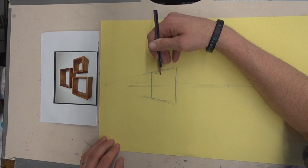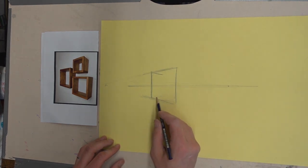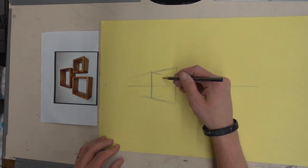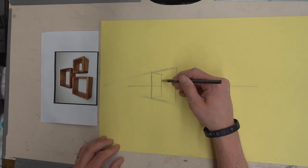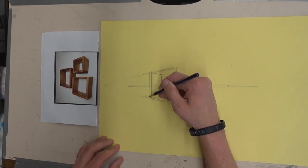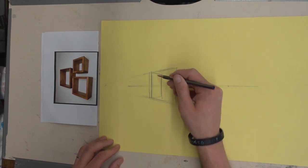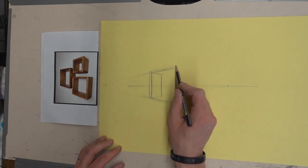That part's going to this vanishing point. This part's going up to that vanishing point, drawing that line there, bringing some more shape to the actual box top.